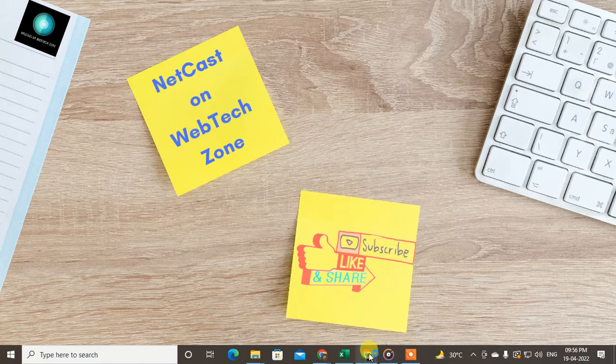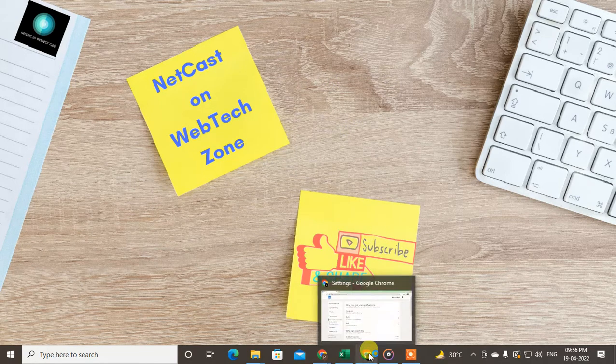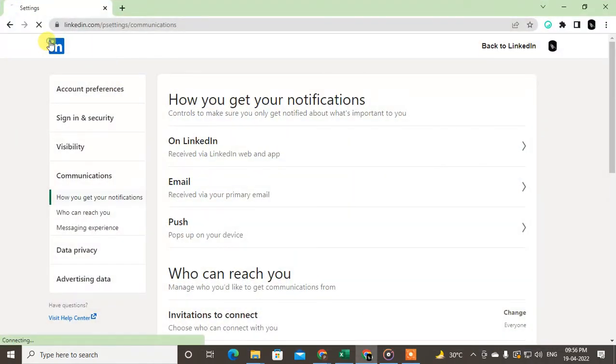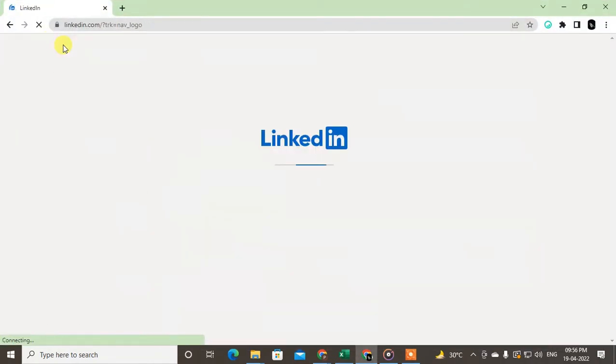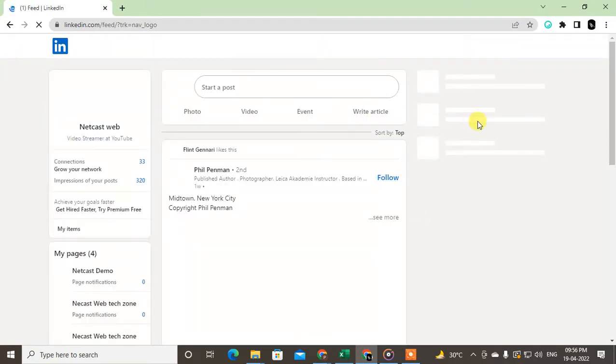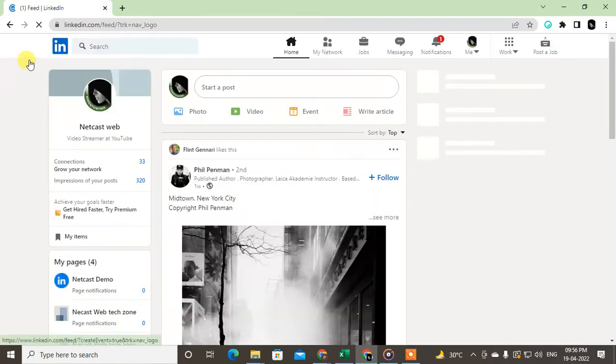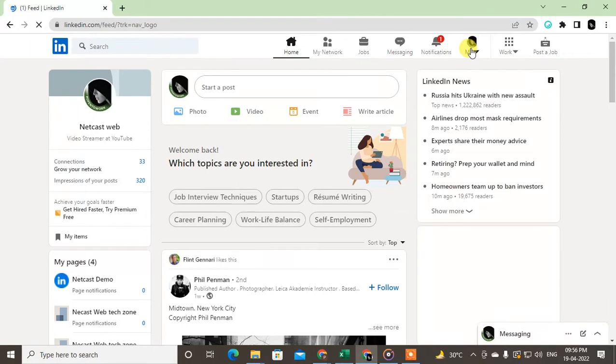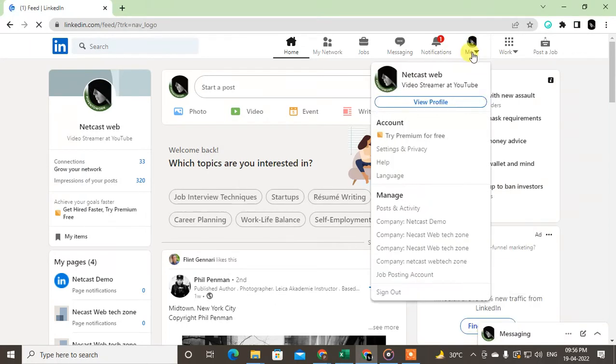So guys, I am going to use my desktop, but if you're using iPhone or Android phone, you can follow the same steps. Let's start with the video. First, open your LinkedIn profile and go to the profile Me icon. Click on the down arrow.